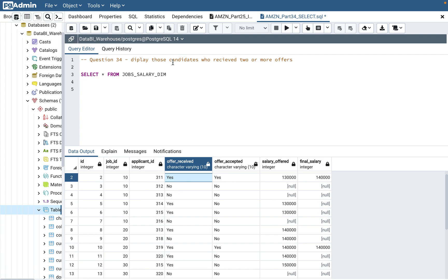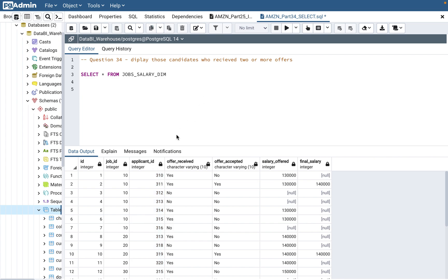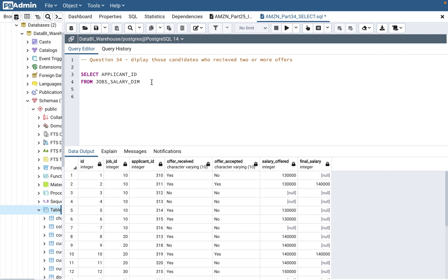The question is: display those candidates who received two or more offers. You need to break down the question into different parts. First, 'display those candidates' means the applicant ID. Then 'received two or more offers' means you need to filter candidates by the count of offers — greater than or equal to two. To find that count, you need to use a COUNT function on offer_received.